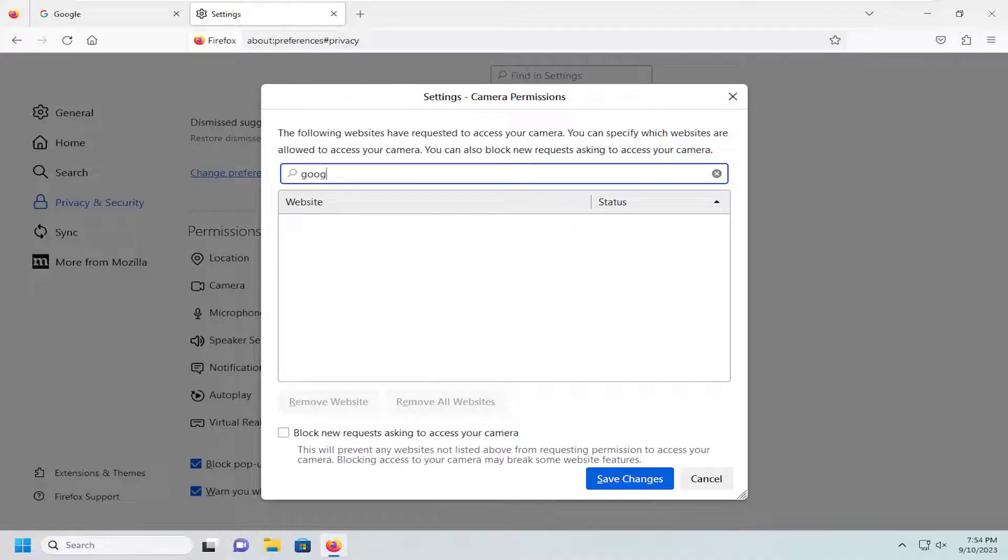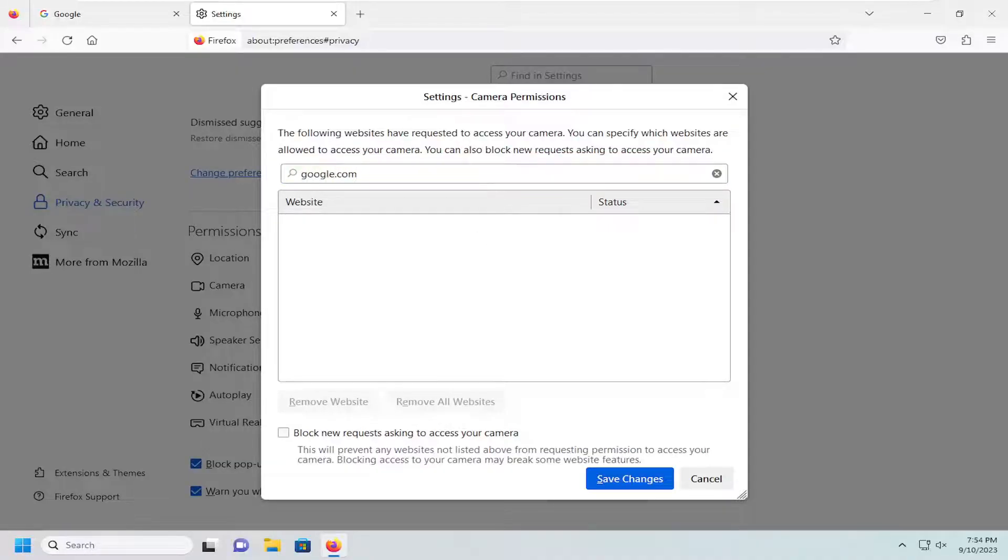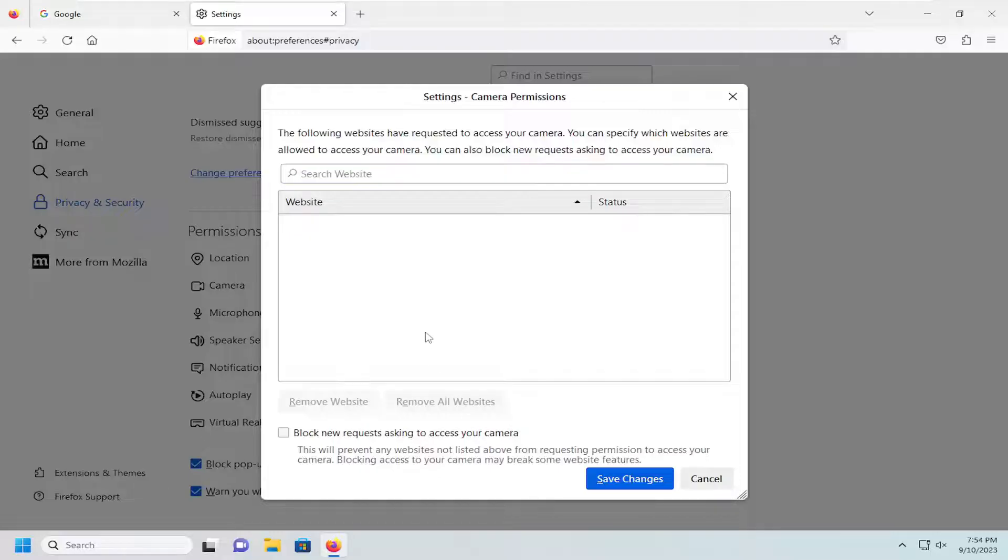At this point, modify the site permissions for websites that may have requested access to your camera. Make sure the status is set to Enabled.